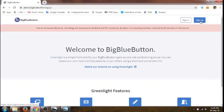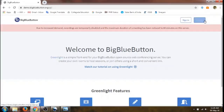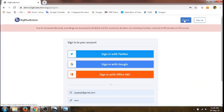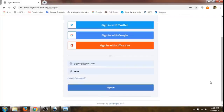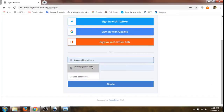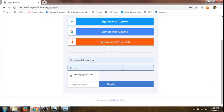There are two options here. If we already have a BigBlueButton account we can sign in. If we are using it for the first time we just click 'Sign Up'. Once we sign up with an account, we can then sign in with the account that we have created. Type your username and password and click sign in.